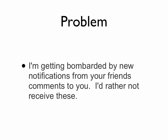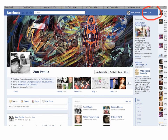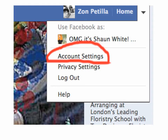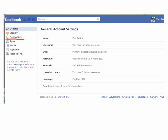I'd rather not receive these. So on Facebook, you would go to the upper right corner — it's next to Home but it's not Home. It's a little triangle button. Click that triangle button. Then after you click that triangle button, you'll see Account Settings. You want to click Account Settings. Under Account Settings, you want to go to Notifications.